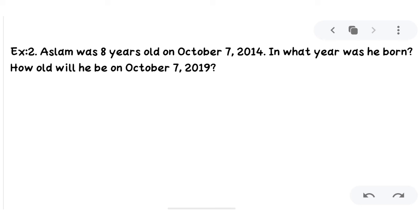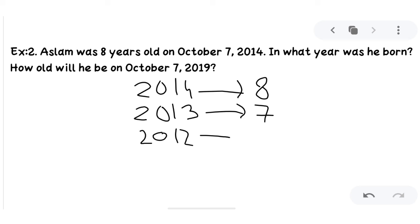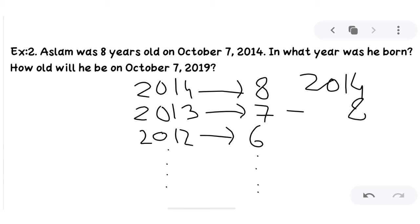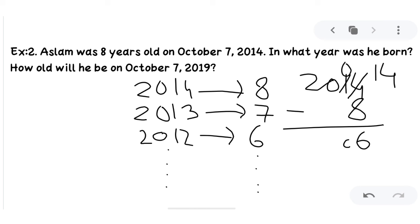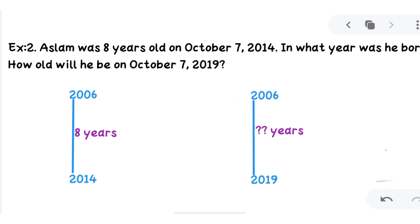In 2014 he is eight years old. Going back one year to 2013, he must be seven years old; in 2012, six years old. We can simply subtract 8 from 2014: 4 minus 8 is not possible, so we take a carry — 14 minus 8 is 6; 0 becomes 0; and 20 stays, giving us 2006. So Aslam was born in the year 2006. Let's verify: from 2006 to 2014, eight years passed — that's why in 2014 Aslam's age was eight.